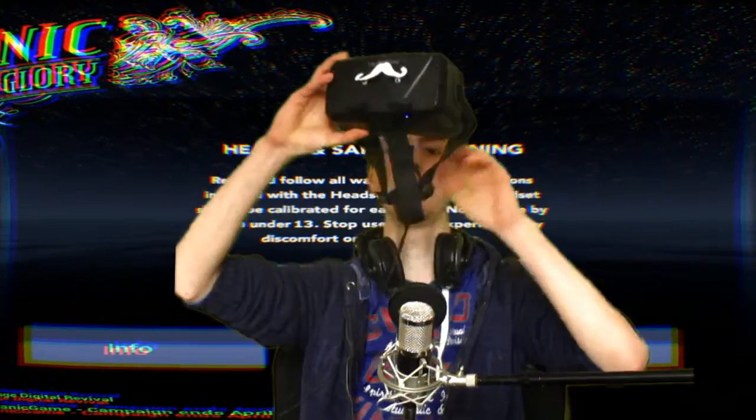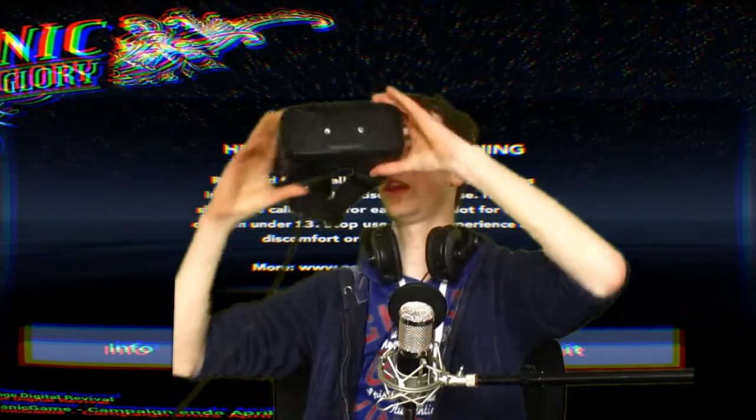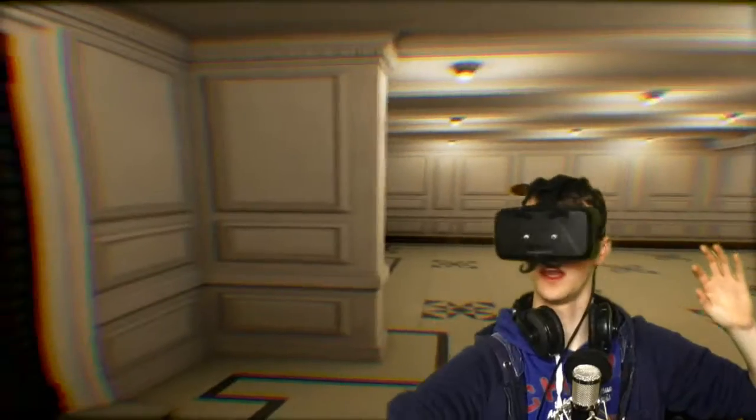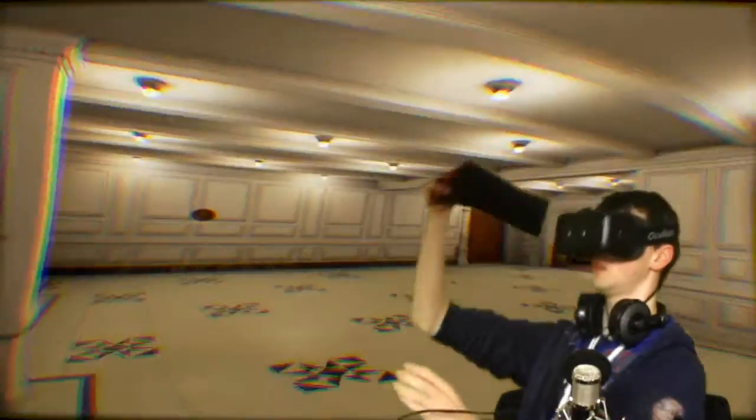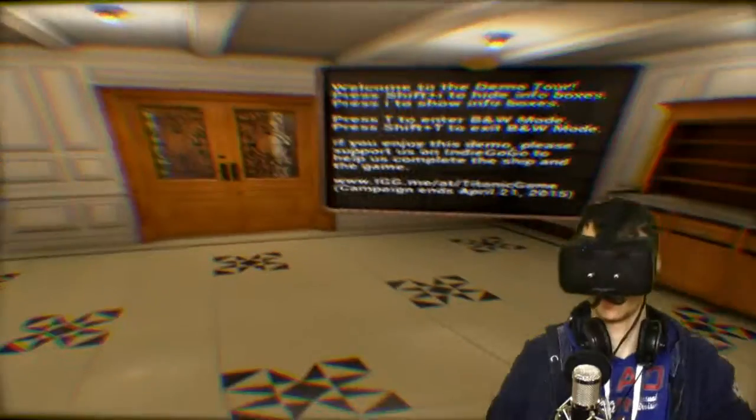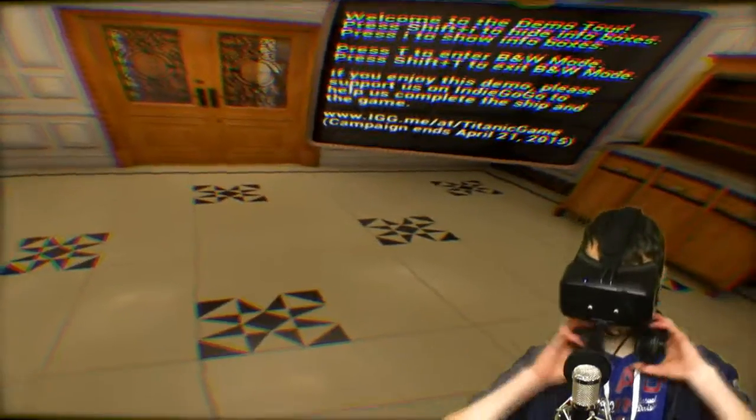The same old hello and I'm holding the Oculus upside down. That way I will never get it on my head. Let me try that again. The same old hello and welcome to Titanic Honor and Glory. Okay, here we are on the Titanic. Let me just put on my headphones.